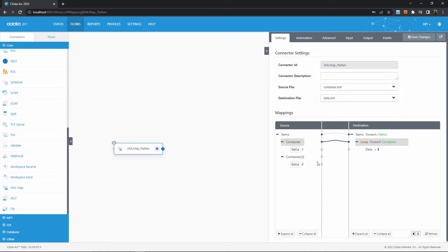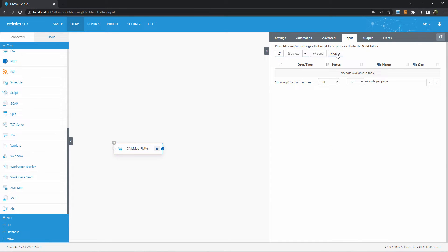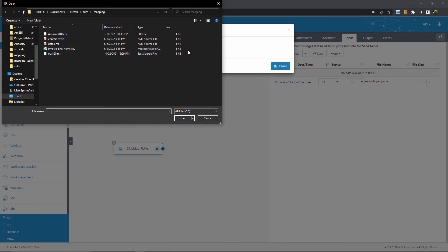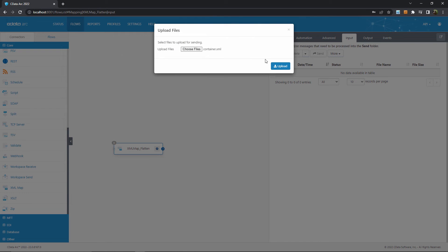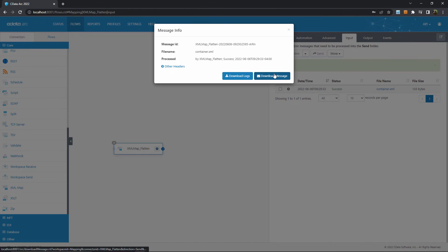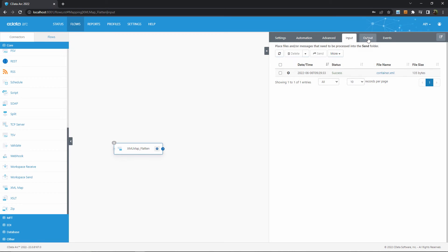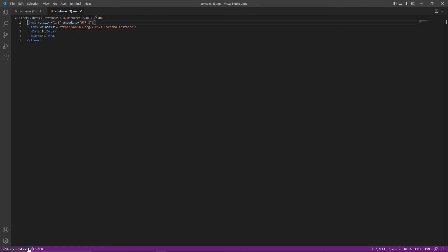Now to map the data, we perform the normal value mapping between the source and the destination. Let's save and run a test file to verify this works. In the input tab, I'll upload a test file that has the original containerized structure and send it through this mapping. Here, let's look at the input XML with that extra layer of hierarchy — the container — and then we'll head back into ARC and find the output file in the output tab to verify that this layer of hierarchy is removed. We can see that the data elements are now siblings without that extra container layer of hierarchy.